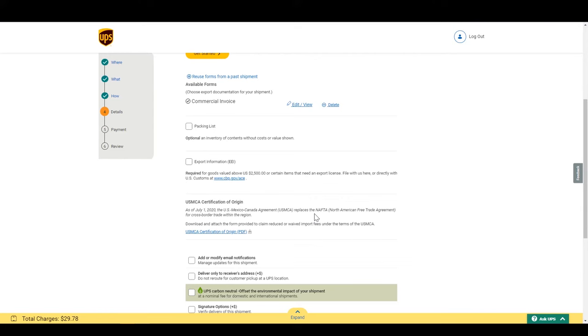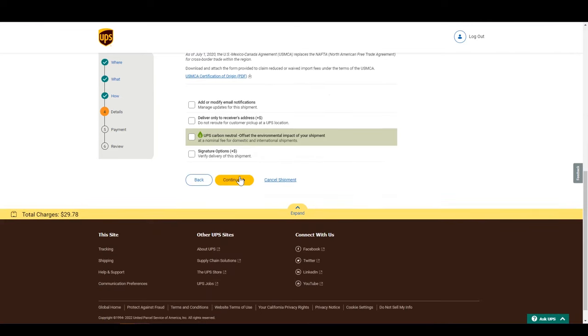We won't get into the other specific forms for this video, but there are great tools to avoid holds and reduce duties and taxes if your shipment qualifies. Let's scroll down and click Continue.